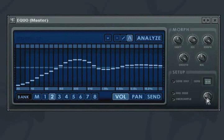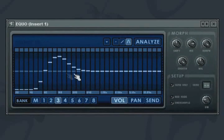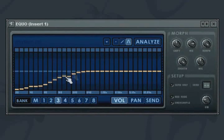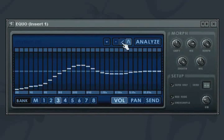The bandwidth knob at the bottom right of the plug-in controls the width of each frequency band. There are three drawing modes: curve which is the default, line, and pencil which allows you to edit individual bands.